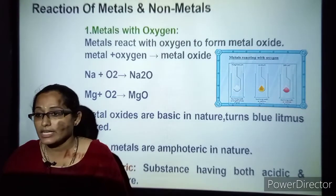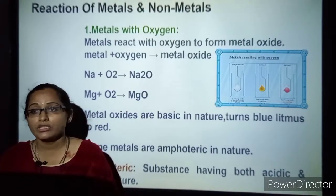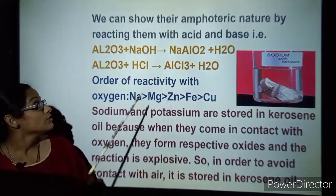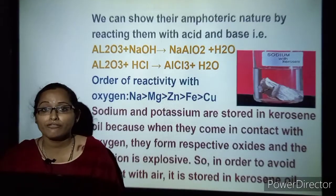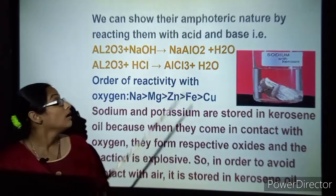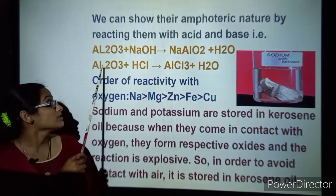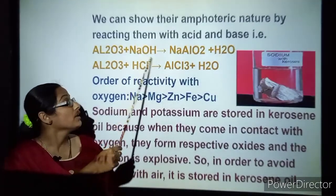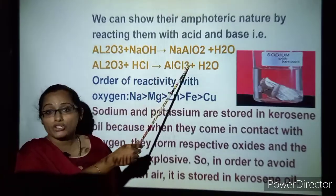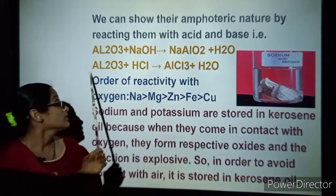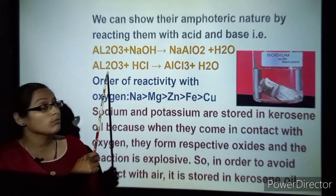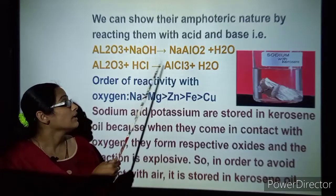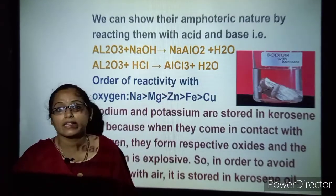Amphoteric means they have the properties of both acids and bases. For example, aluminum oxide when reacted with sodium hydroxide — a base — forms sodium aluminate and releases water. The same aluminum oxide when reacted with HCl — an acid — forms aluminum chloride and releases water.